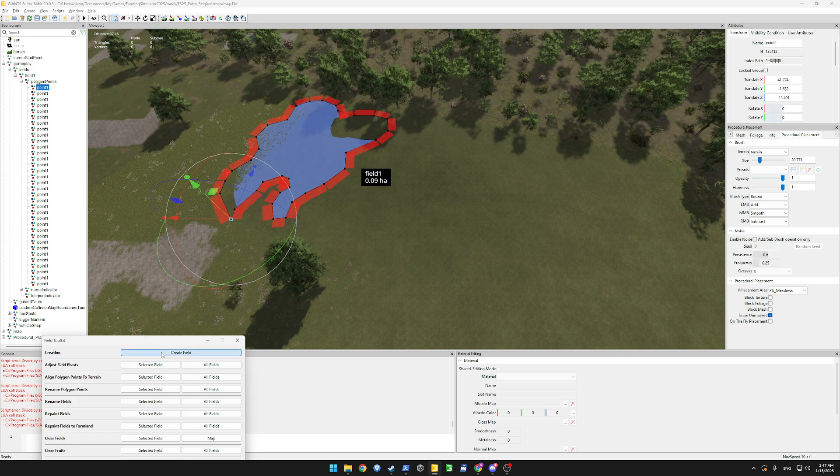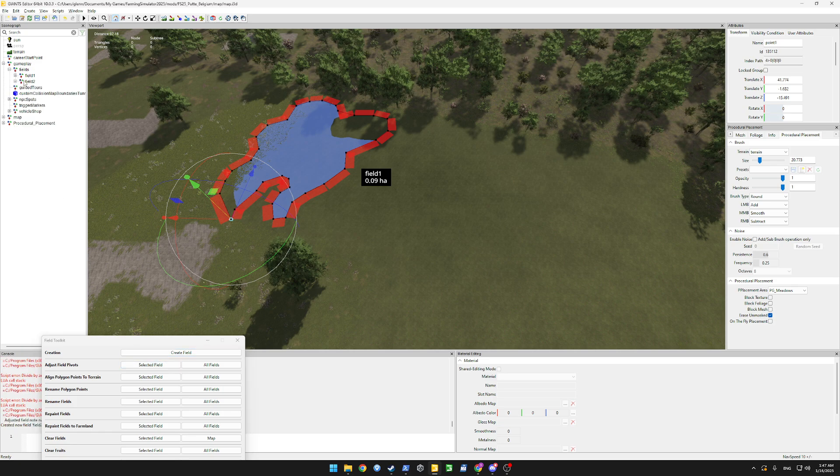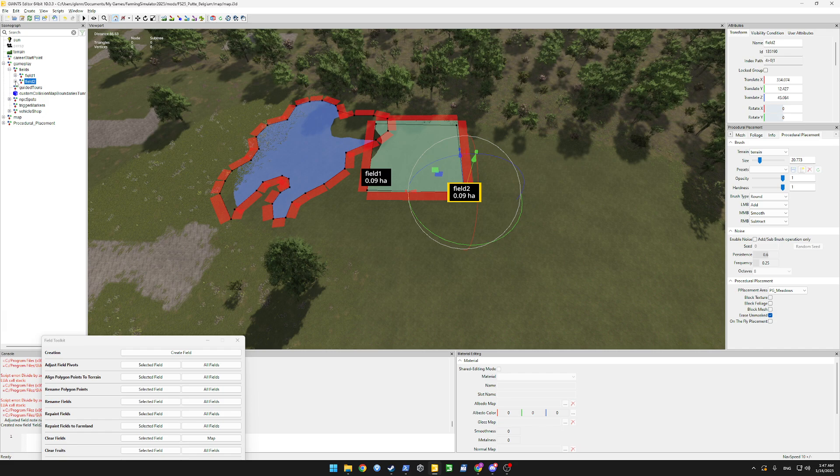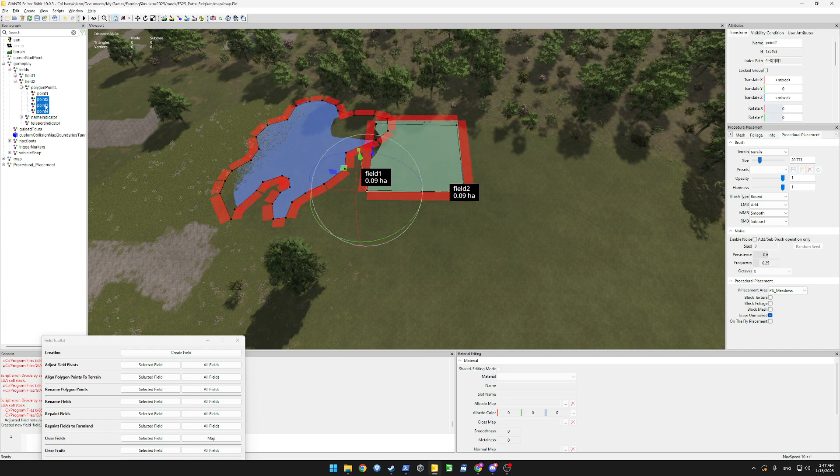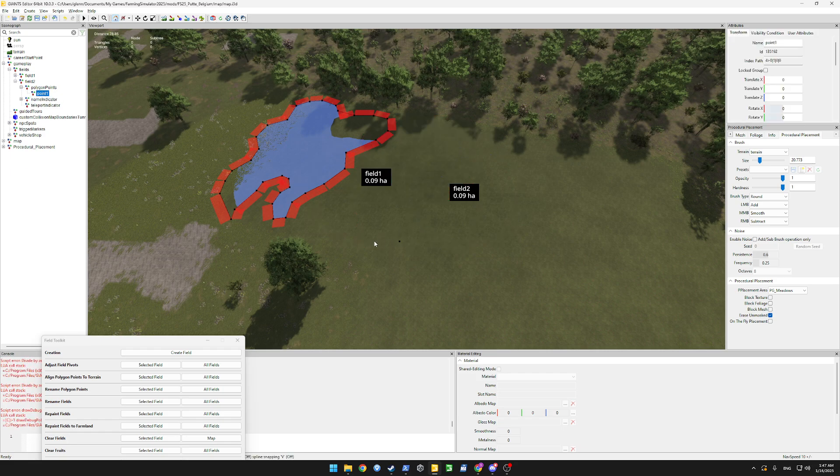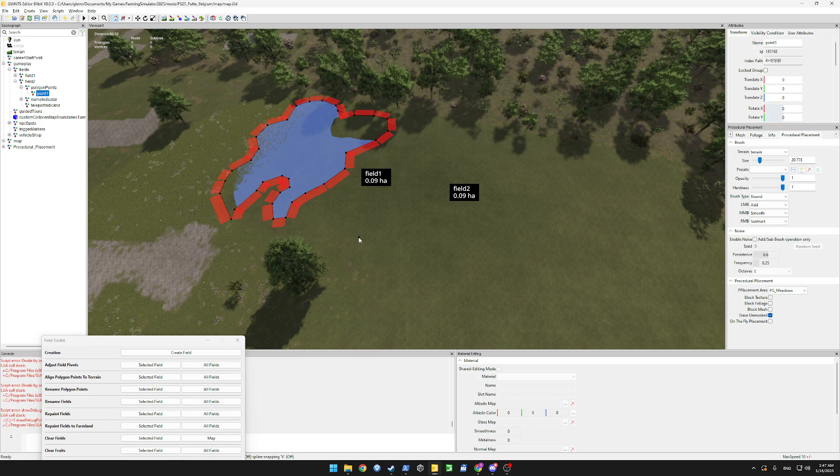That's worked. Let's do another one. Select our field, press ctrl B, place it over here. Make sure debug rendering is on. Go to our polygon points, delete everything but the first point. Select our first point, ctrl B, place it down.